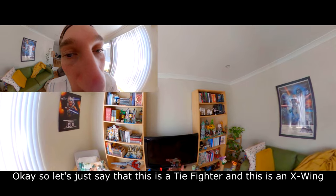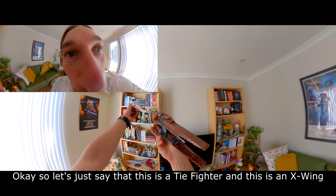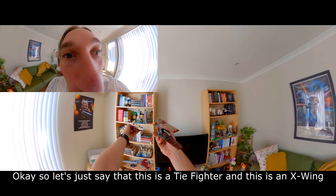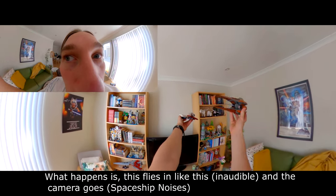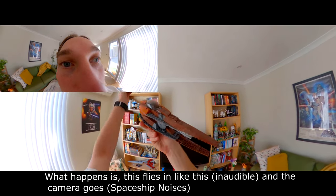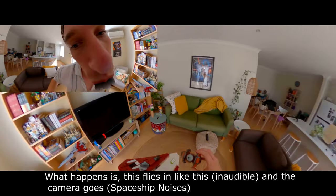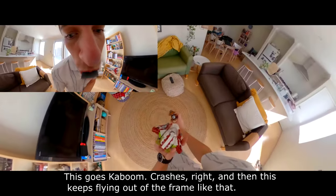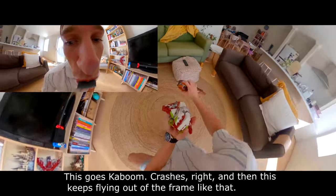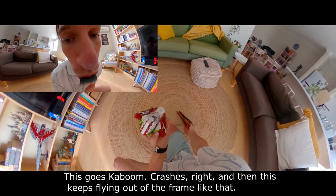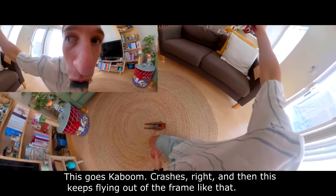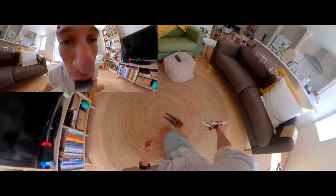To save time I'll even pre-visualize it. Okay so I'm going to explain it using some Lego and a 360 camera. Let's just say this is a TIE Fighter and this is the X-Wing. What happens is this flies in like this followed closely like this, and the camera goes... this goes... crashes. And then this keeps flying out of the frame like that.